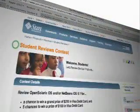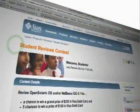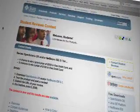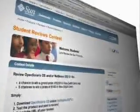SUN's Student Review program encourages students to use open source software and post a review of their experiences online. Judges examine the submissions and select the winners. The Student Review program leverages student research and insightful opinions on the newest technologies and trends.